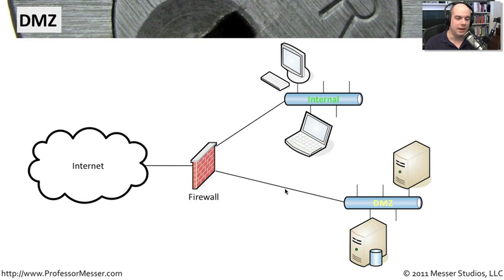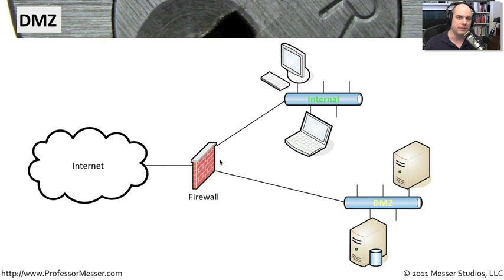And in our particular case, we create this DMZ with a connection off of a firewall. In the DMZ is where you would put things that people need to access from the internet.